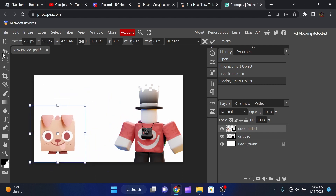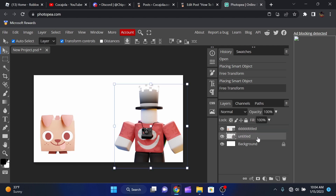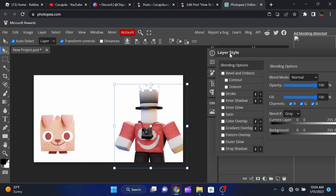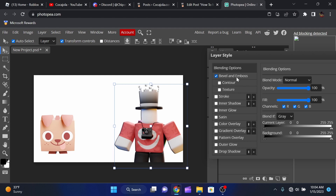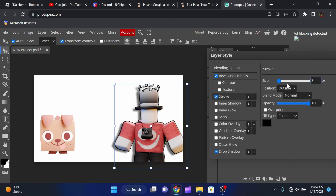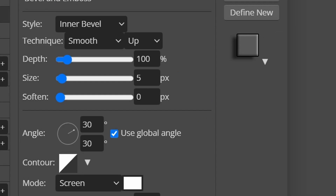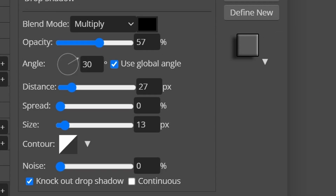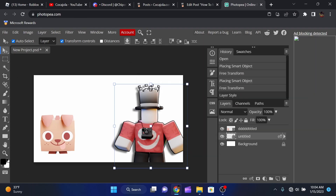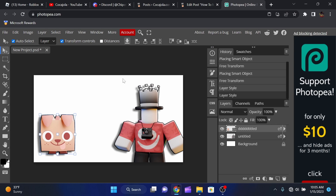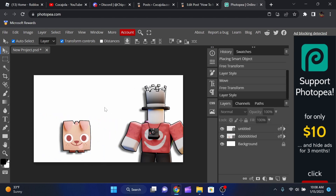To add outlines to the character, right-click its layer and click Blending Options. Turn on Bevel and Emboss, then Stroke — set stroke to 3 — then Drop Shadow. You can copy these settings if you want. Apply the same blending settings to the dog layer as well. This makes everything look more simulator-style.